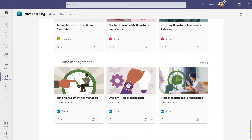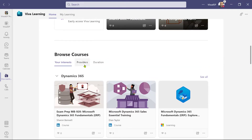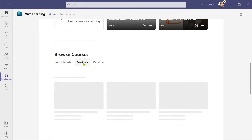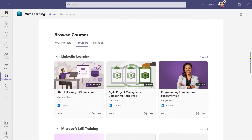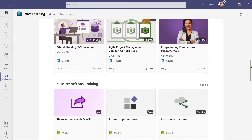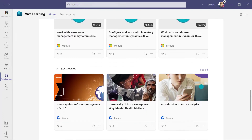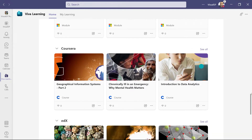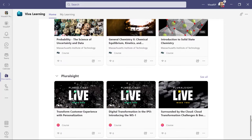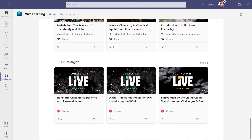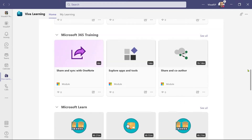I'm going to click on the Providers tab. That's going to show all the different content providers I already have set up, like LinkedIn Learning, Microsoft 365 Training, Microsoft Learn, Coursera, Pluralsight, and edX. Keep in mind that to provide these courses, you need to have organization-level subscriptions to each of these.